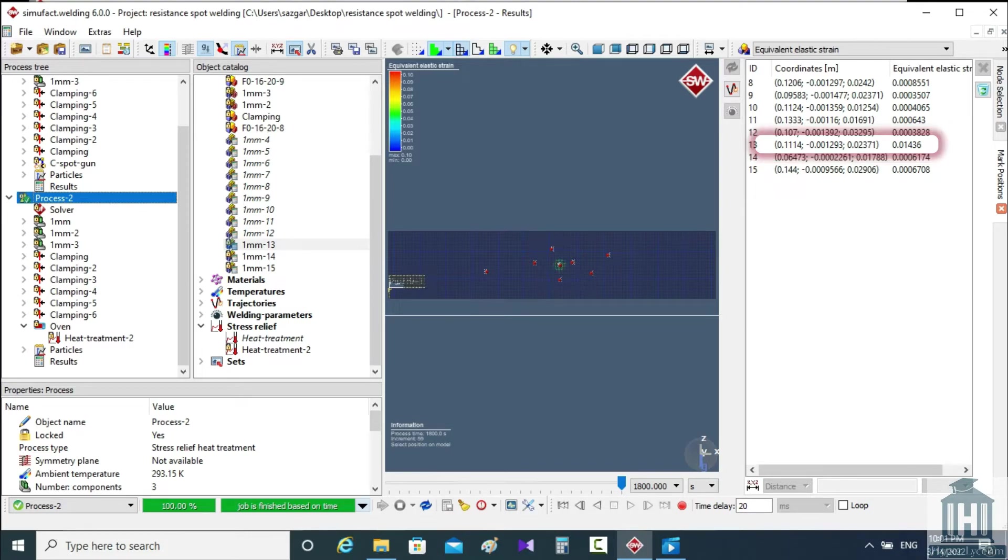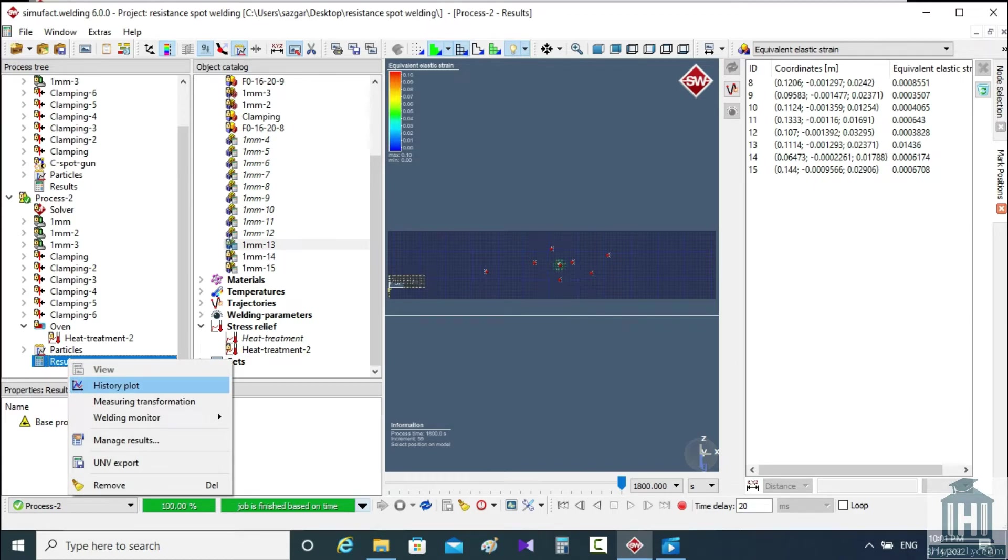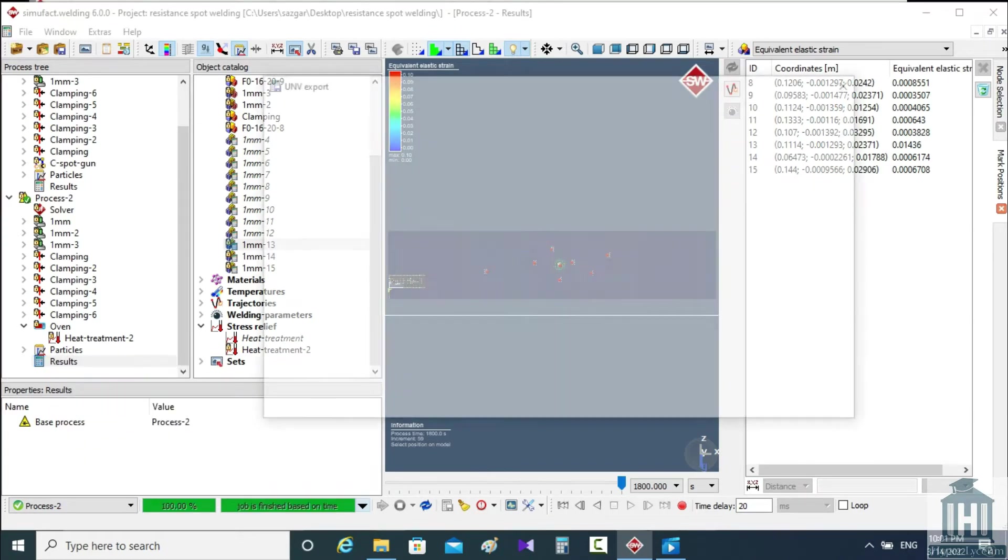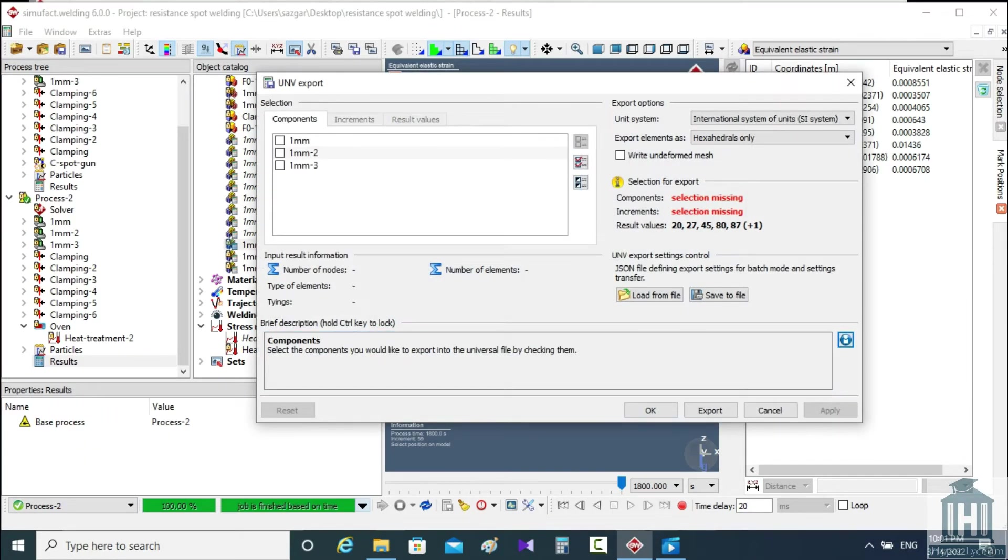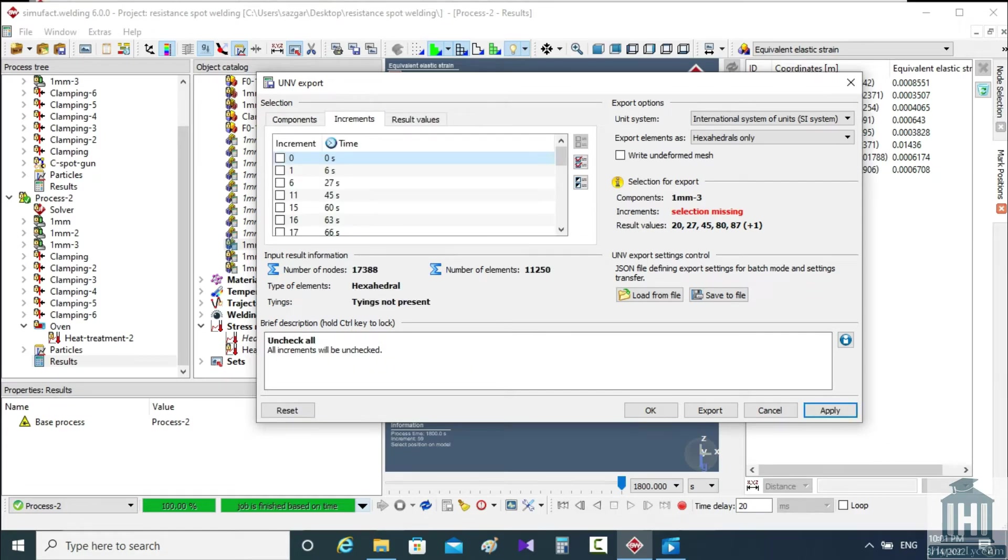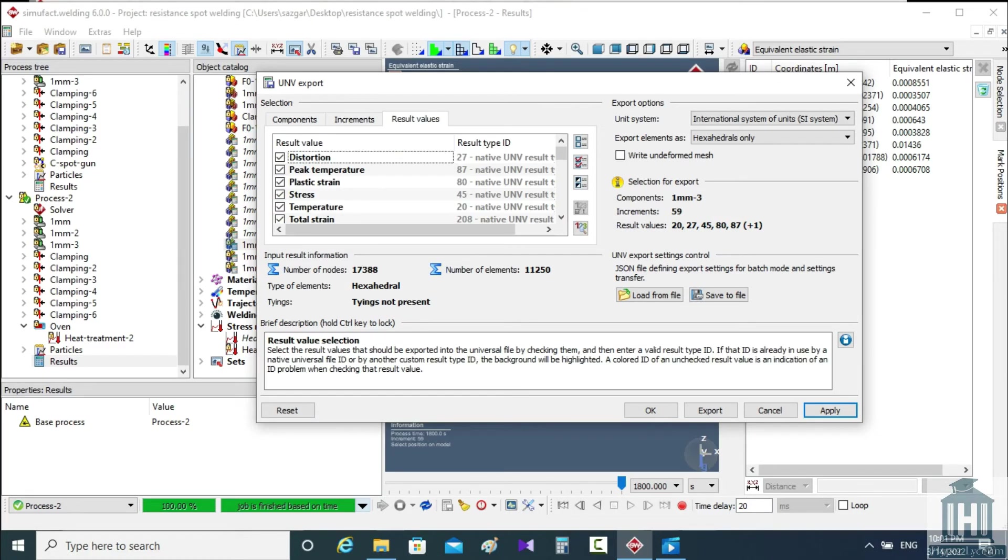To wrap up, I would like to show you one more time how to export the results in an example. I use the UNV option. Then I select the geometry which is 1mm-3. Then for the increment section, we are looking for the last one. Finally, we choose the results and hit the apply button.